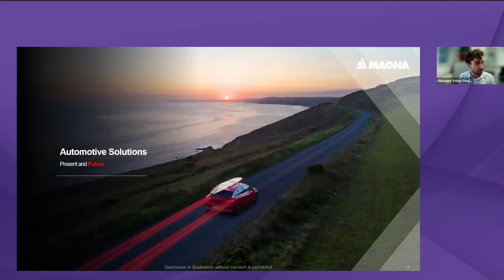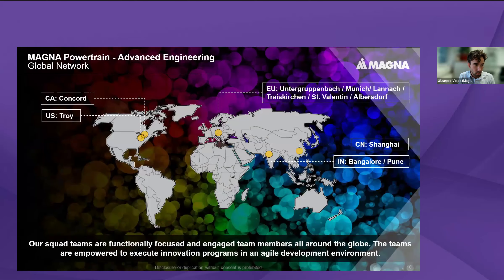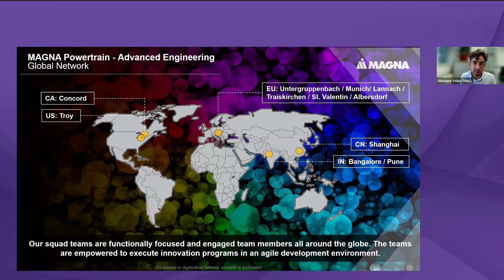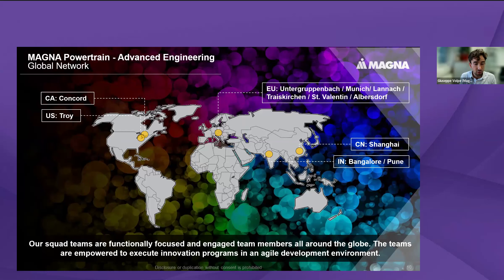Magna Powertrain is focusing a lot on developing new technologies and being ready for the future. Our advanced engineering team is distributed across the globe — we are a global team distributed between Europe, mainly Germany and Austria, Asia between China and India, and America between Canada and the United States. We try to bring together different mindsets, different backgrounds, and different approaches to problems, tackling them from different perspectives.